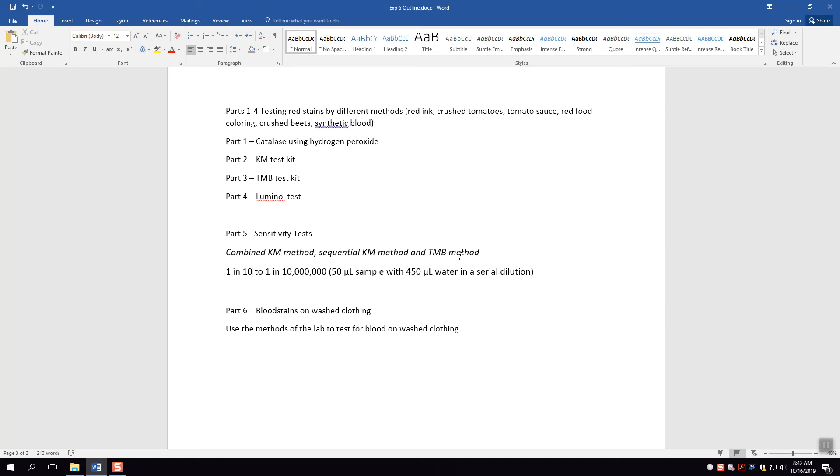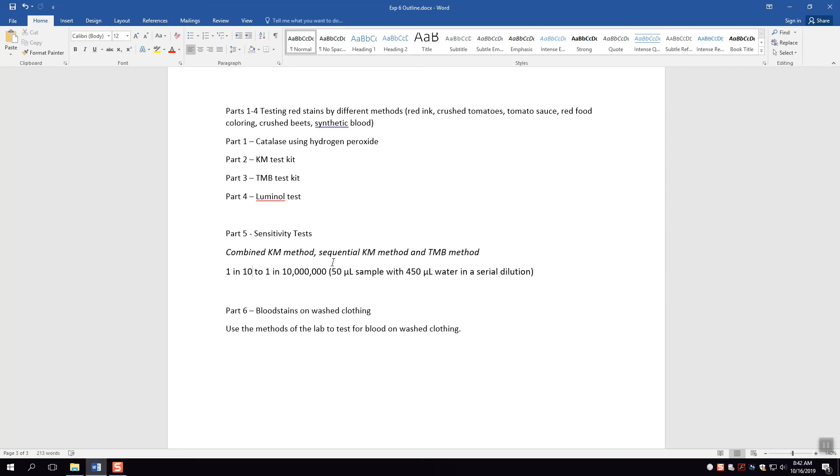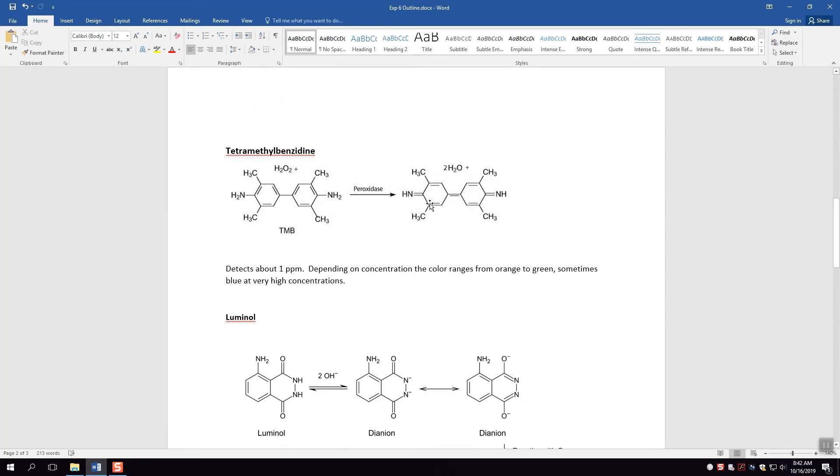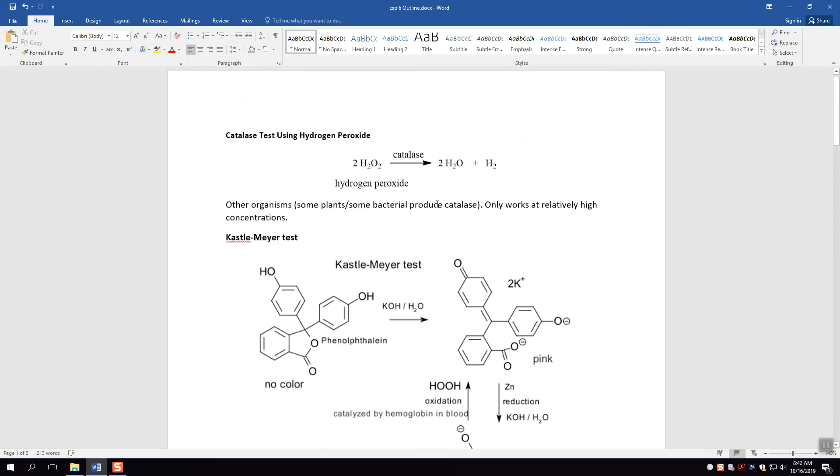And then finally you're gonna do blood stain on washed clothing, and you're gonna use the methods of the lab to test the blood on clothing that has been washed to see if it's still possible to detect blood. Note that these sensitivity tests play a role here. The more sensitive the test, the more likely it would be to detect blood on the washed clothing, because in theory some of the blood has been washed away but not all of it.